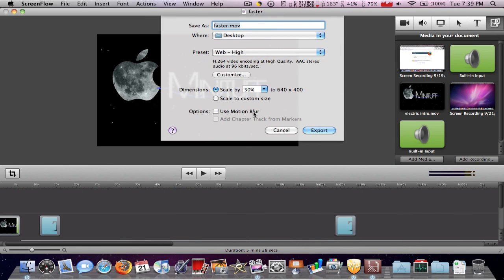Hey you guys, what's up? In this video I'm going to show you how to upload videos to YouTube much faster.